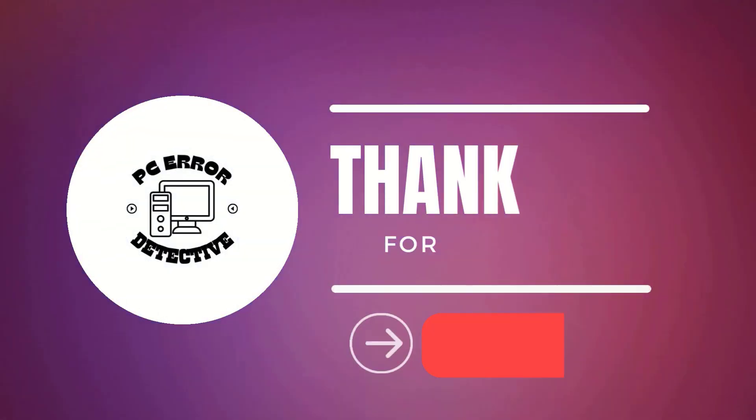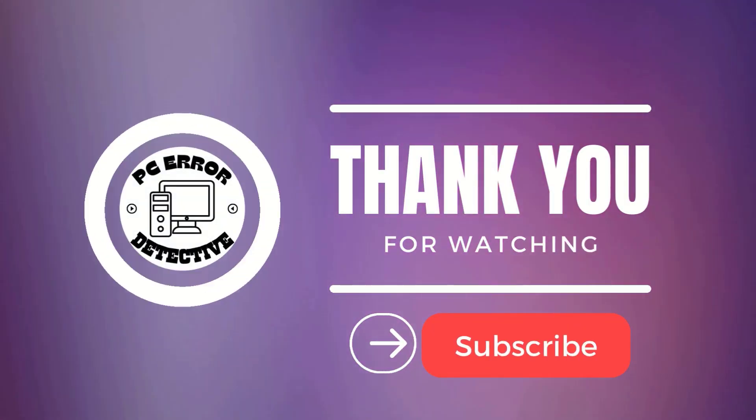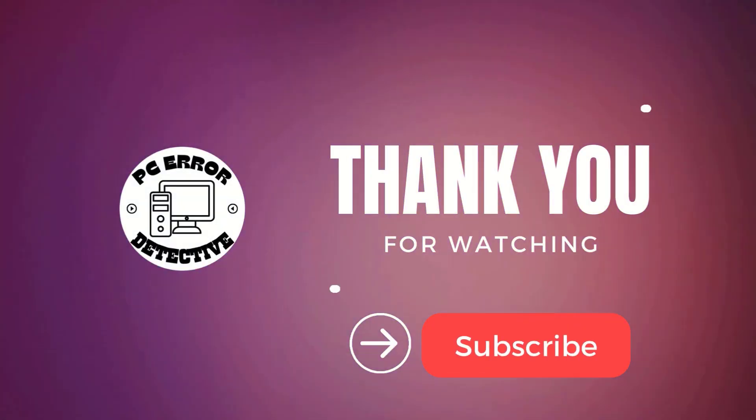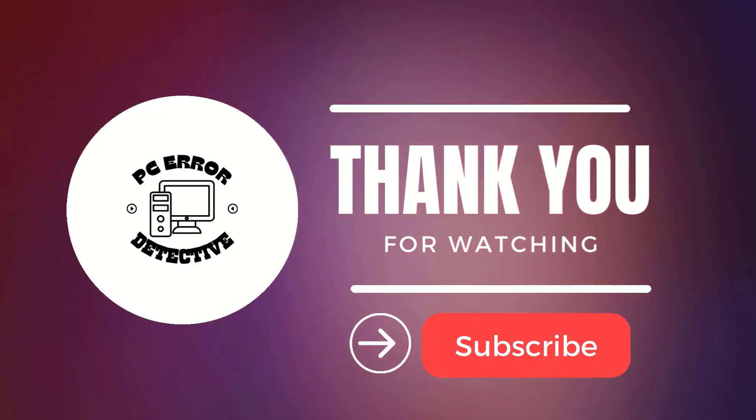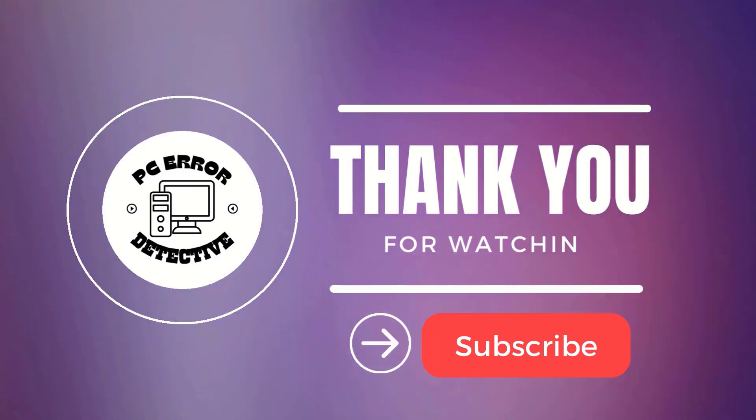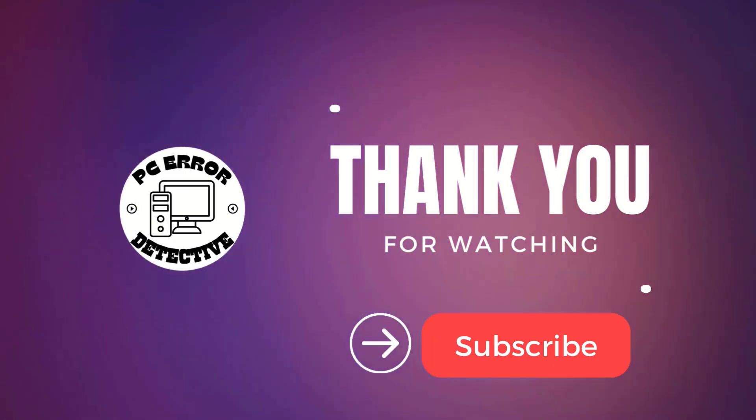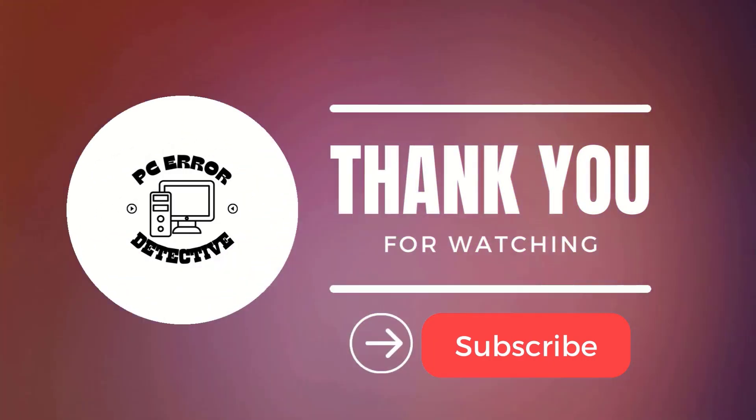And that's it! You've successfully reactivated guest mode in Chrome. Thanks for watching, and we'll see you in the next one.